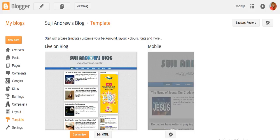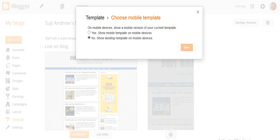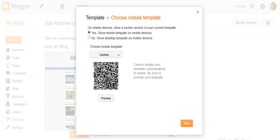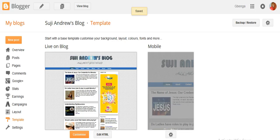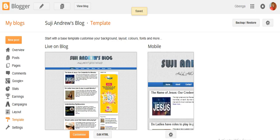Click on the icon below it. This will bring up a pop-up where you'll check 'Show a mobile version of your current template.' Click yes and save.